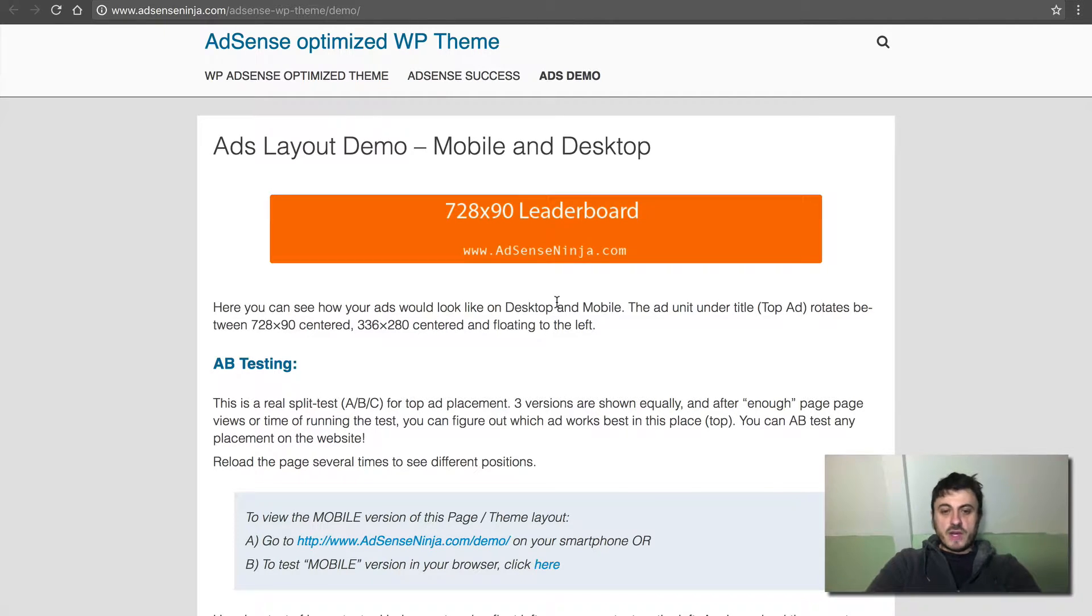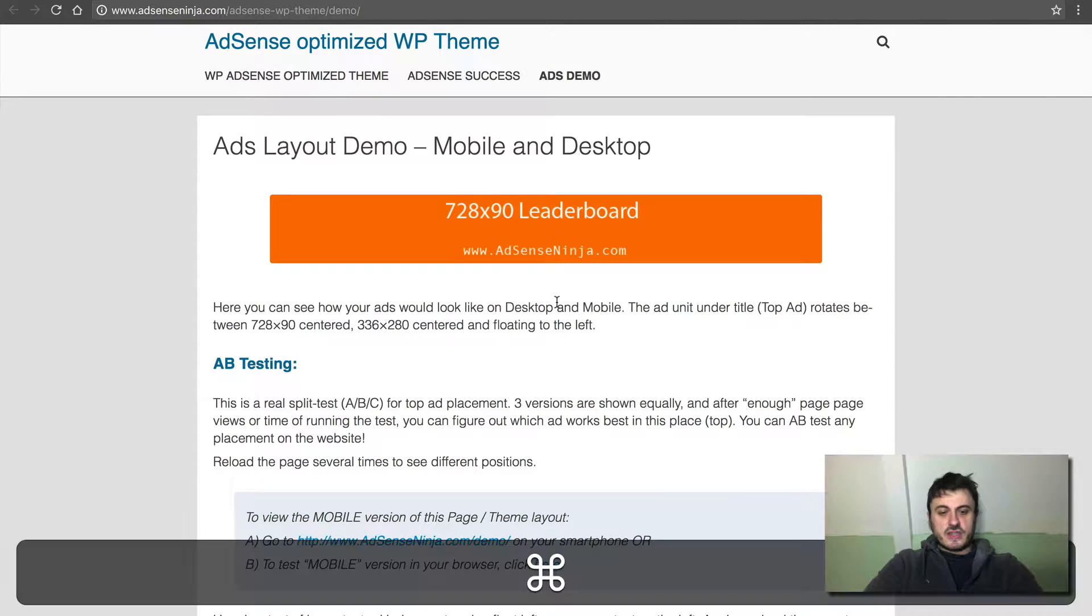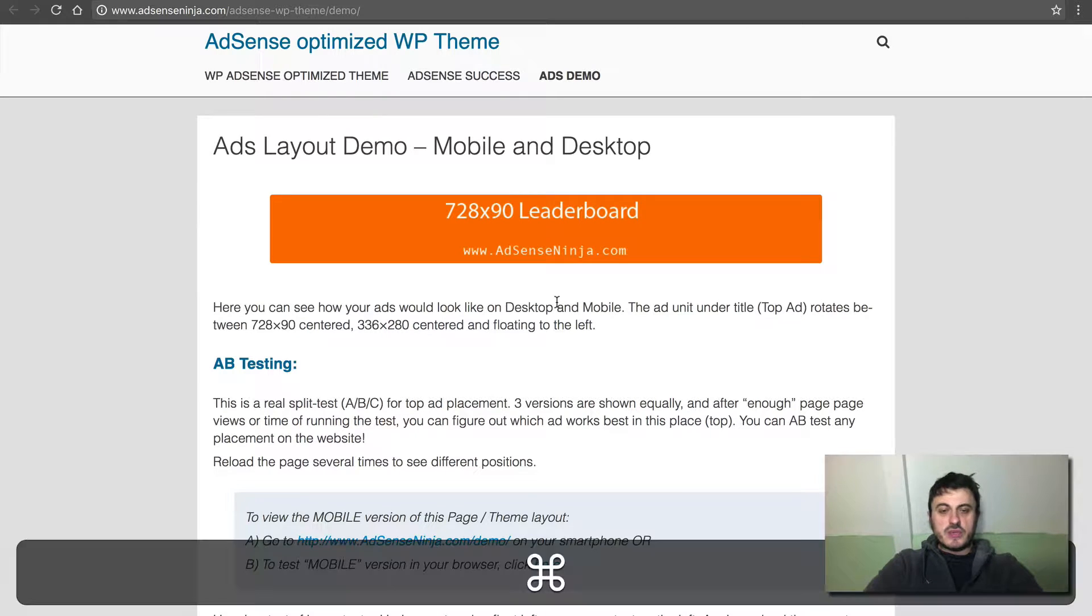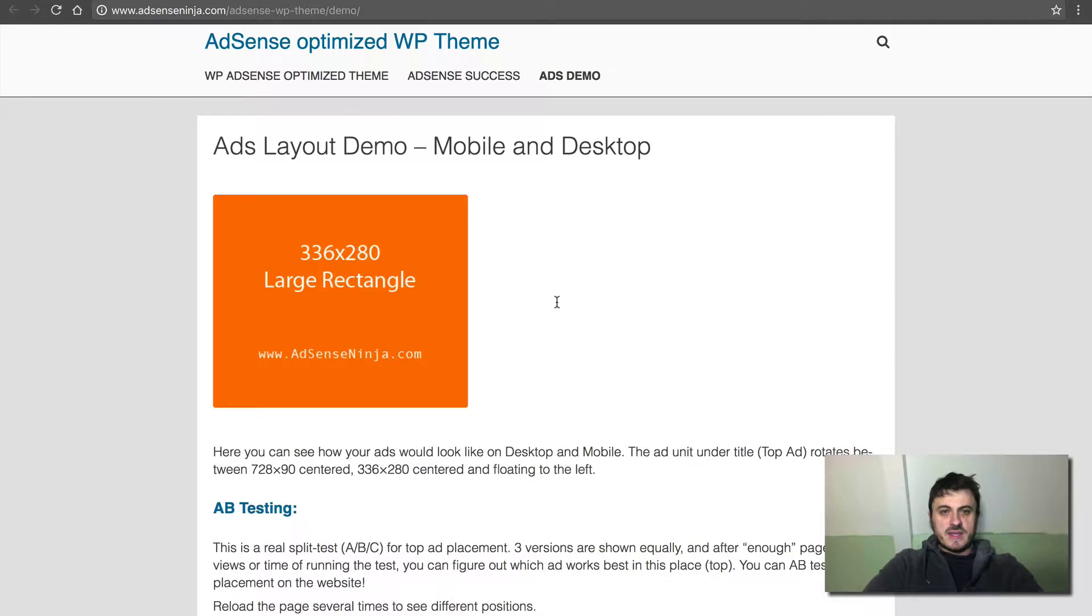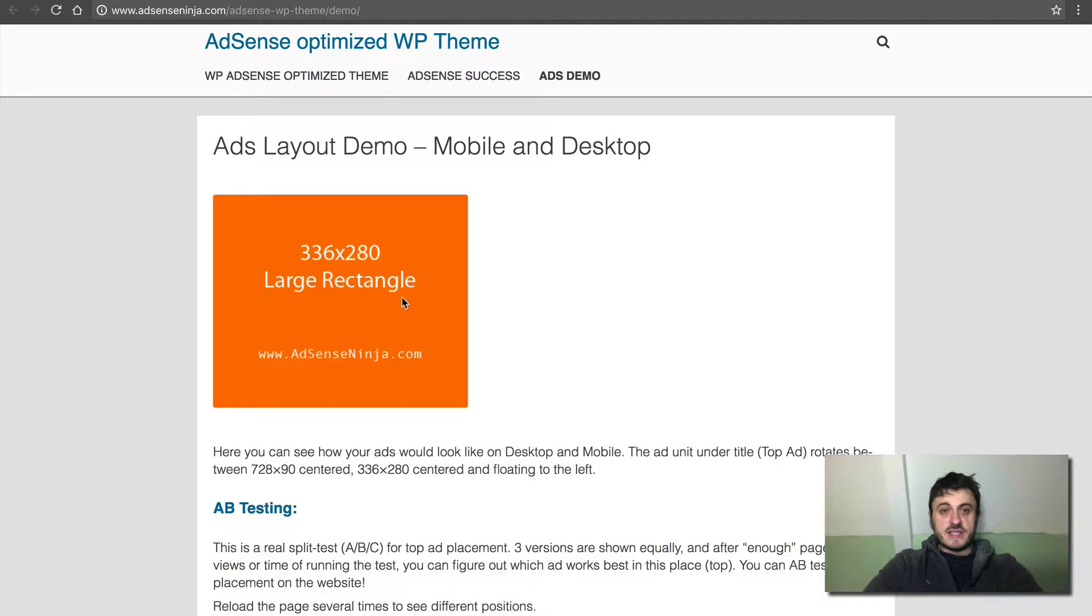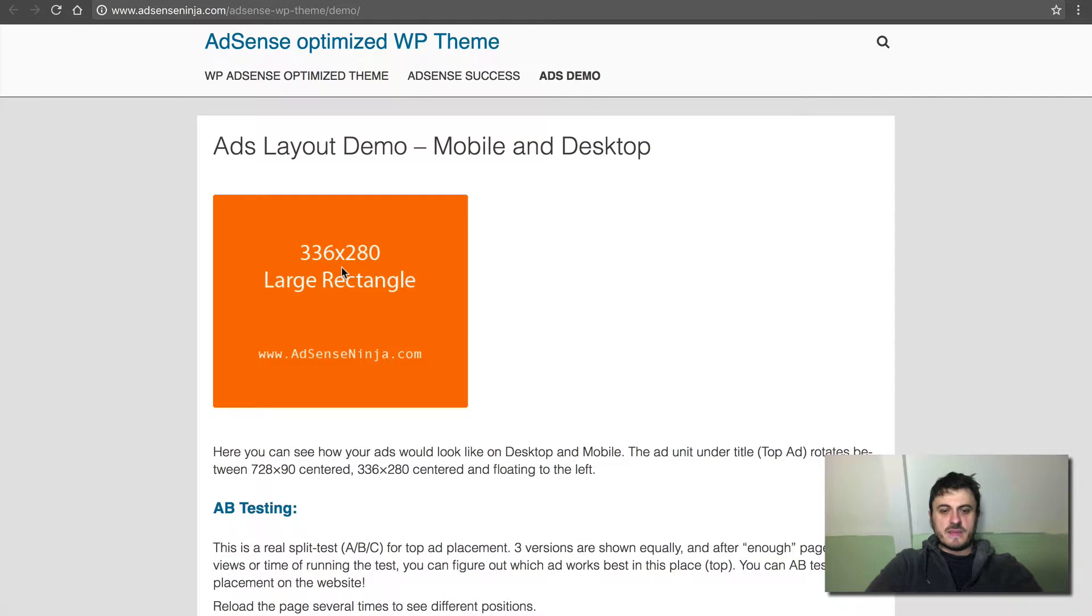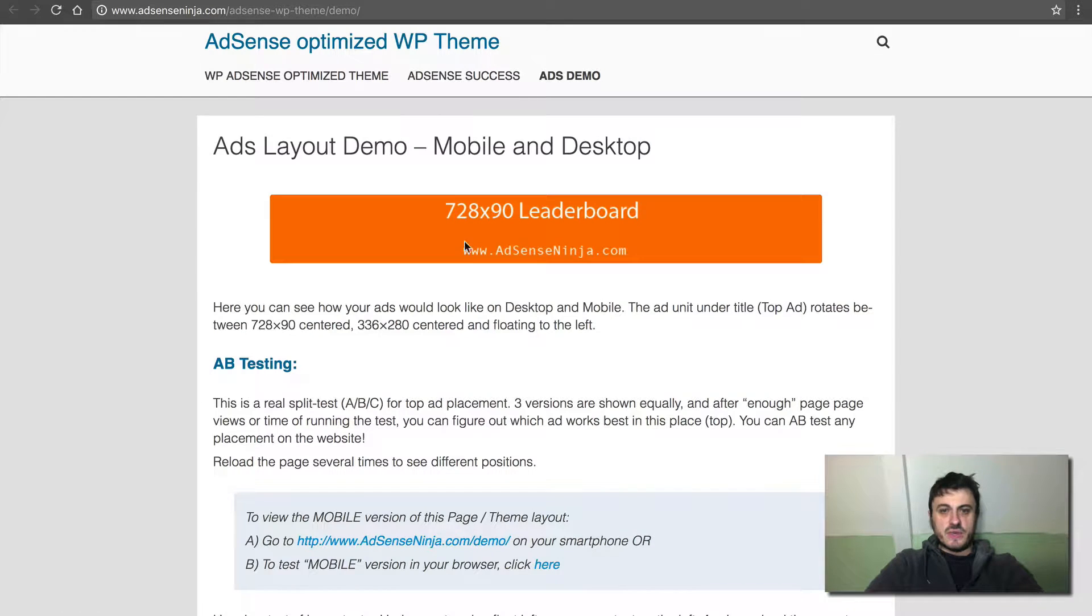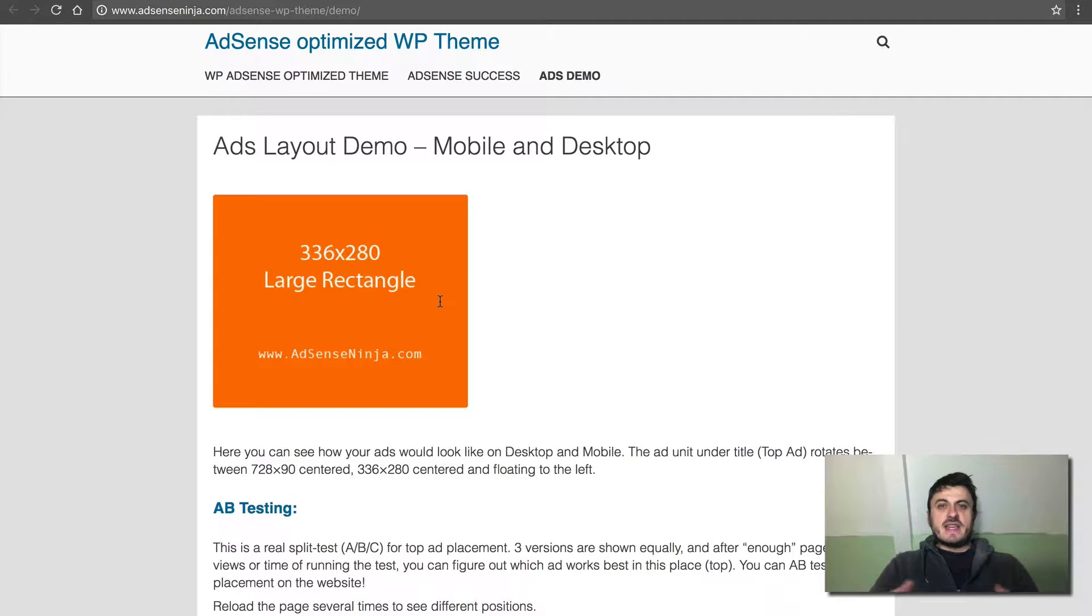So let's go. Number one, let's do A/B testing. So the A/B testing is built into this theme and it's pretty easy to do. I'll show that in a separate video, but in this demo you can see. So I refresh the page and now we see this ad unit that's positioned to the left and it's a large rectangle. Refresh the page again and we see the leaderboard.